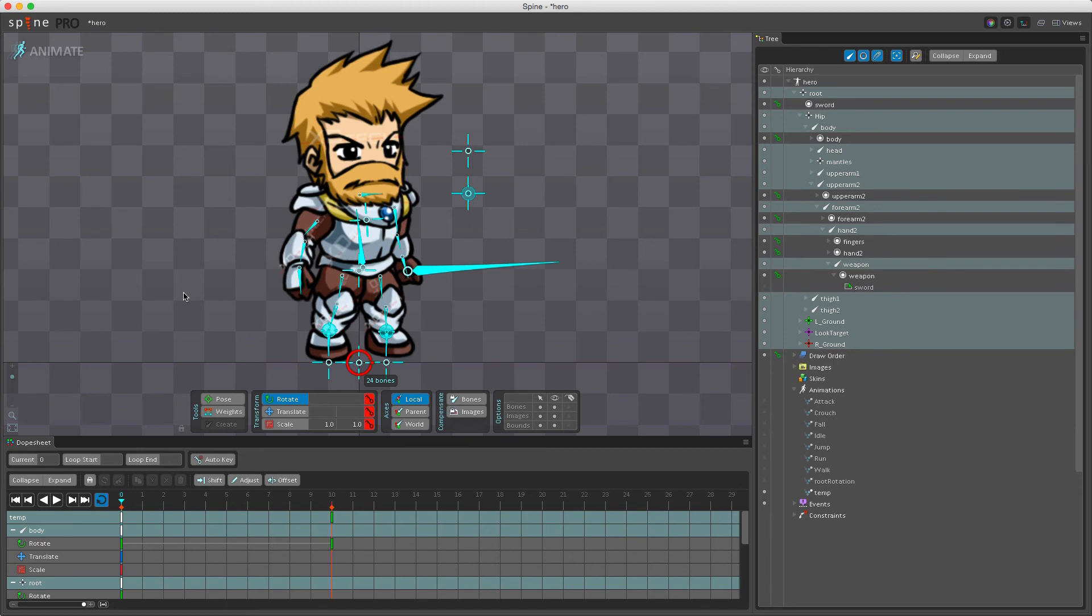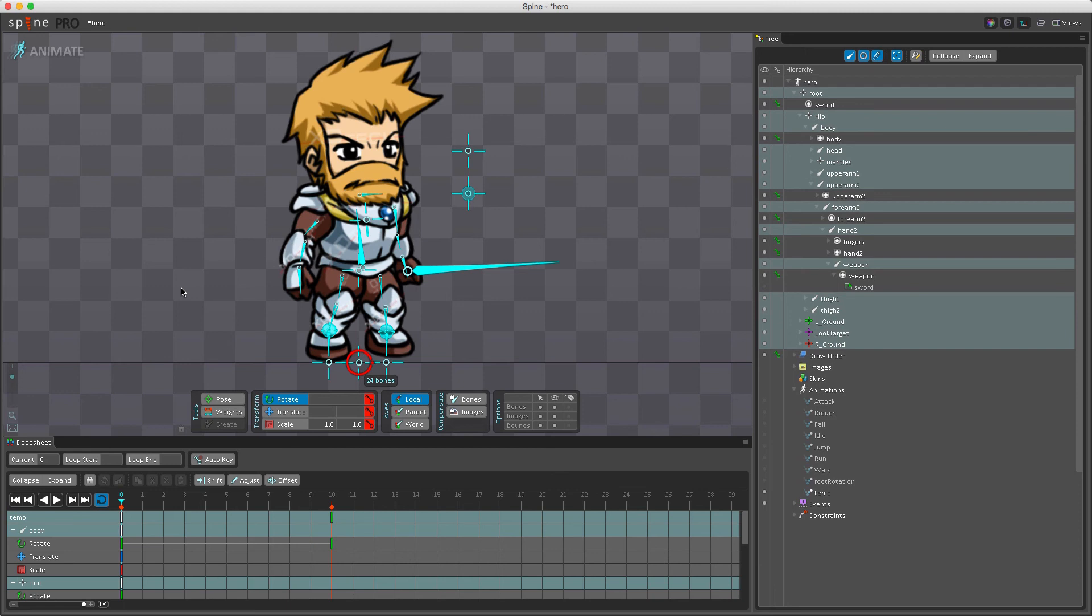So the most efficient approach is to have the programmer reset the skeleton's bones to the setup pose before applying an animation. For attachments, the programmer could choose to reset some or all the slots to the setup pose when an animation changes.